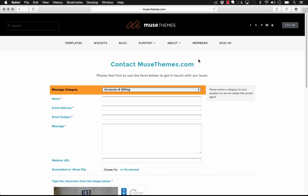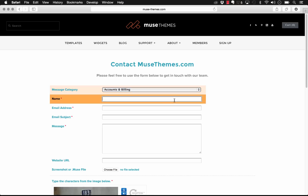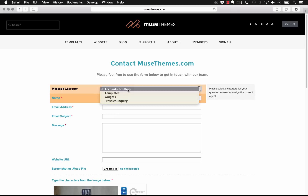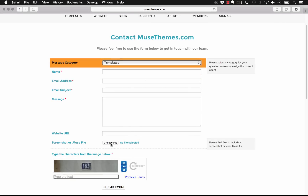Wufoo is a third-party form provider that allows you to create elaborate and quite powerful forms, and what our widget does is simplify integration with Muse. We've used Wufoo for a long time — it was actually the first form provider I ever integrated into a Muse site, back in 2011. We actually use a Wufoo form on MuseThemes for our contact form, which has drop-down functionality and file upload — it's a really great system.